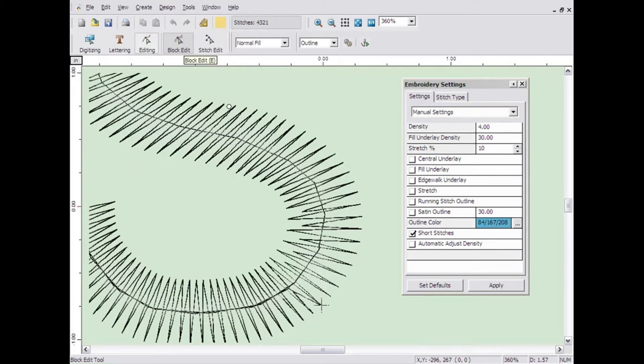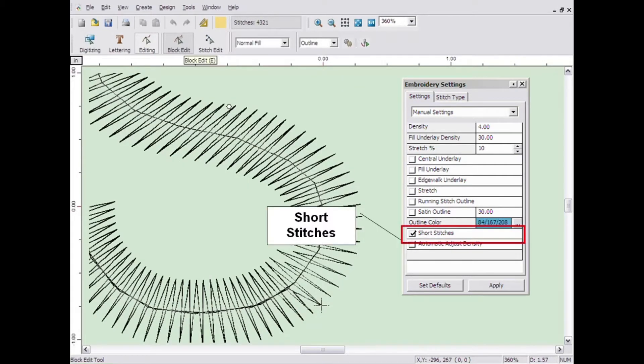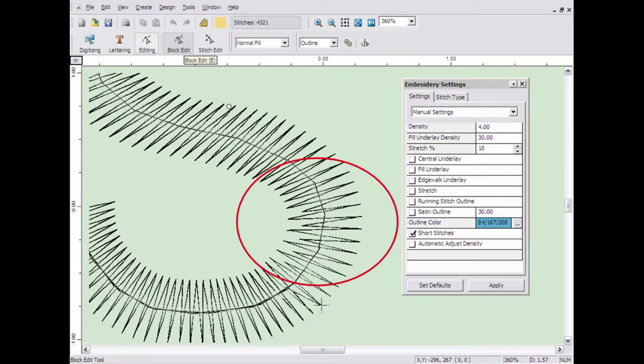The short stitches setting defaults on for anything created with the column tool. It will shorten some of the stitches in a sharp curve shape to prevent the stitches on the inside of the curve from cutting the fabric.